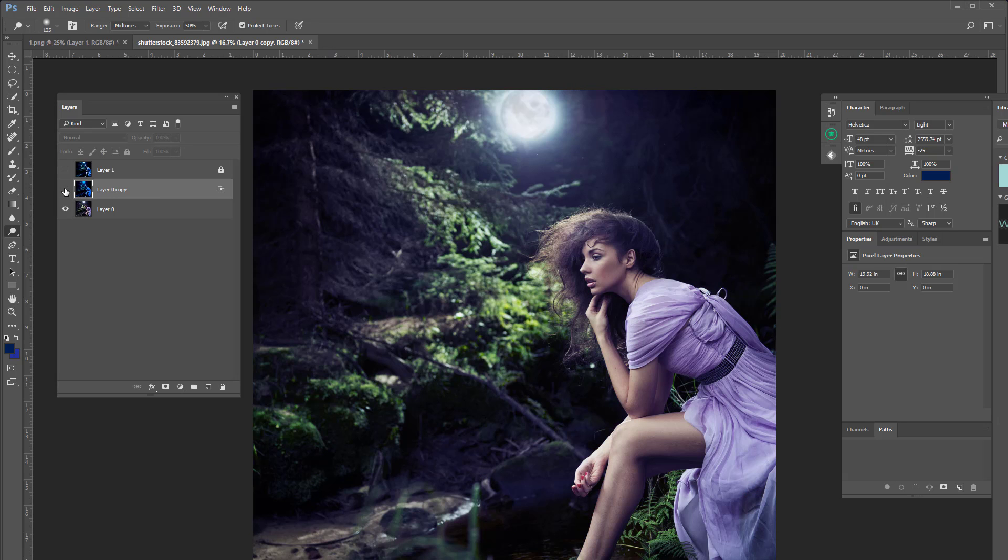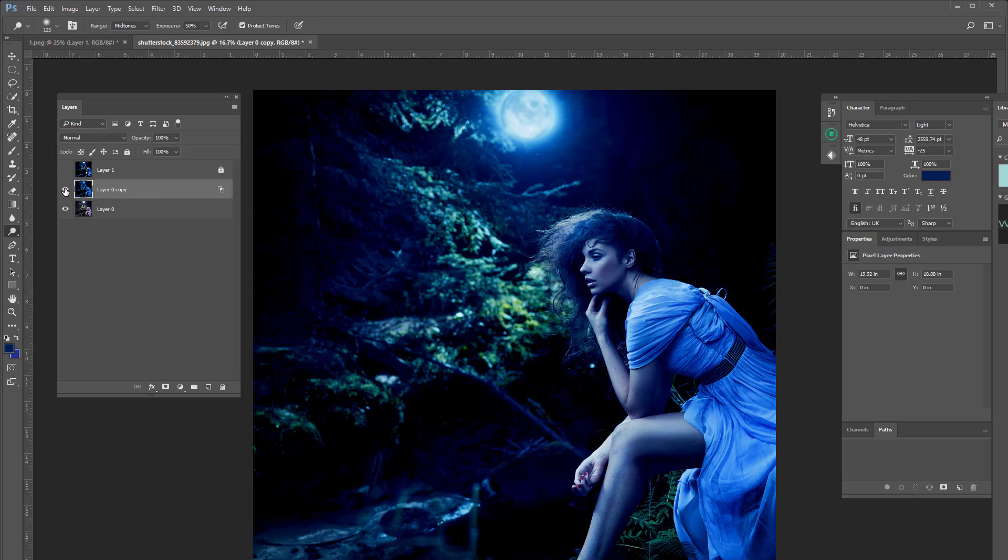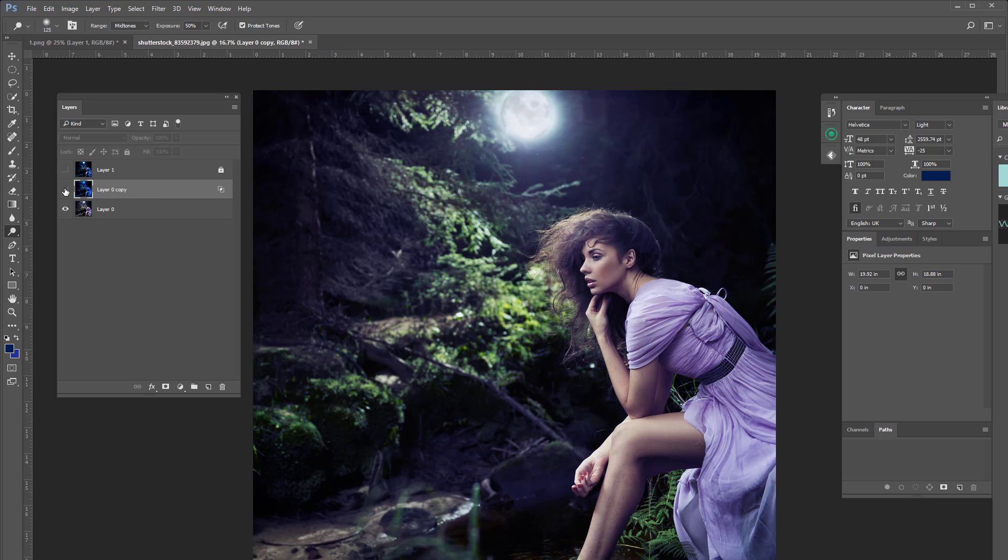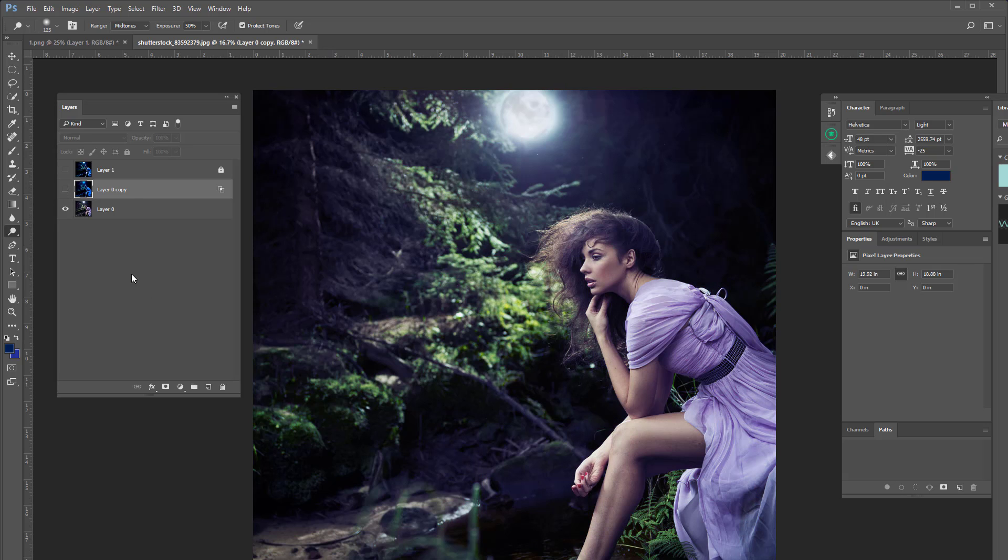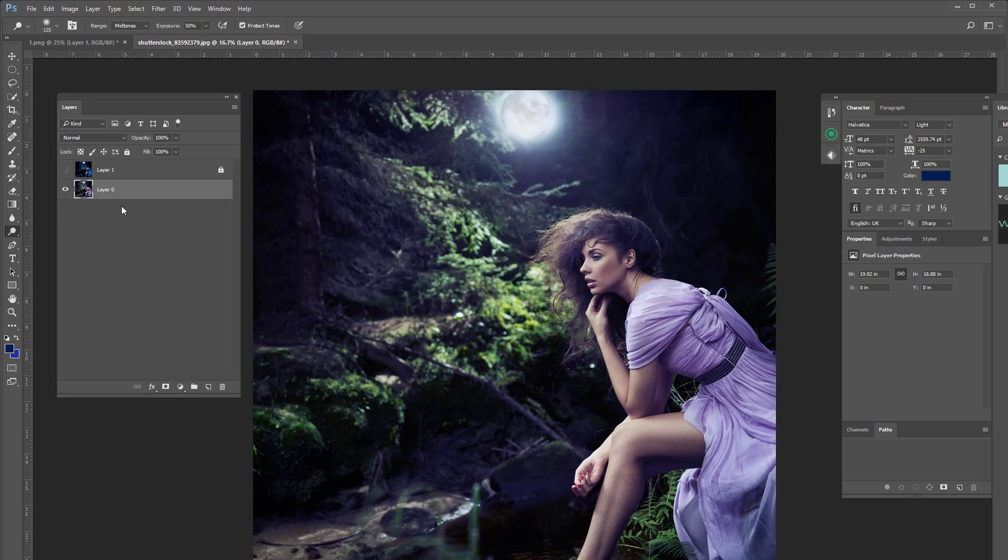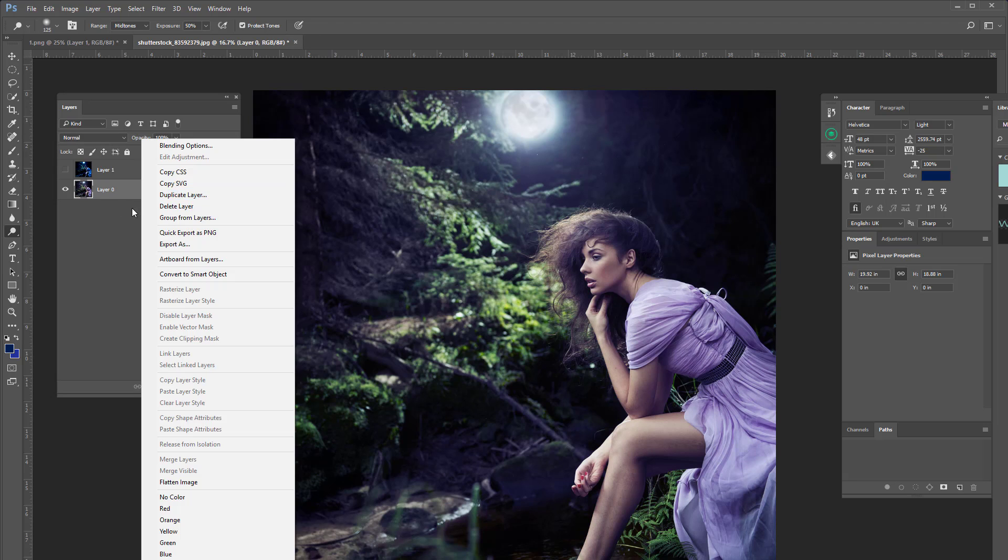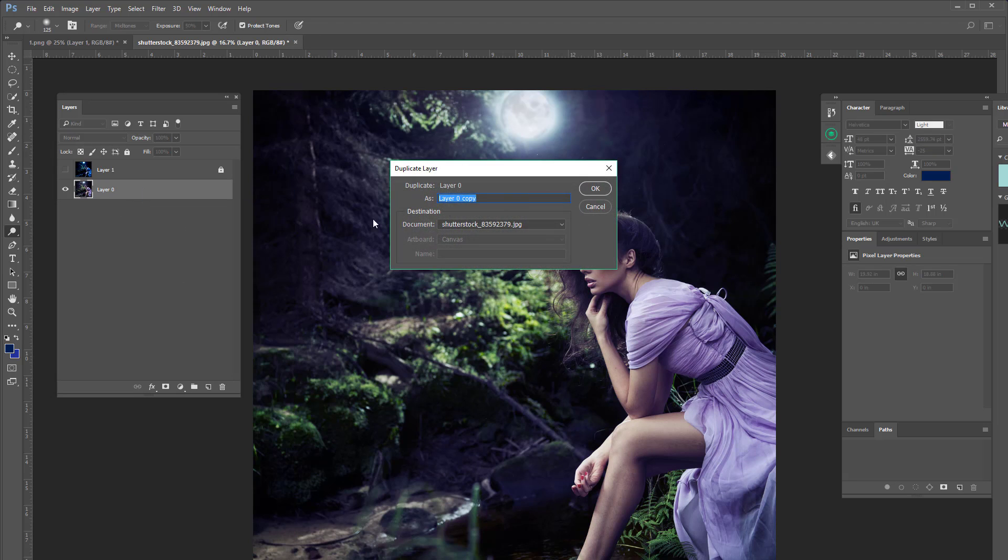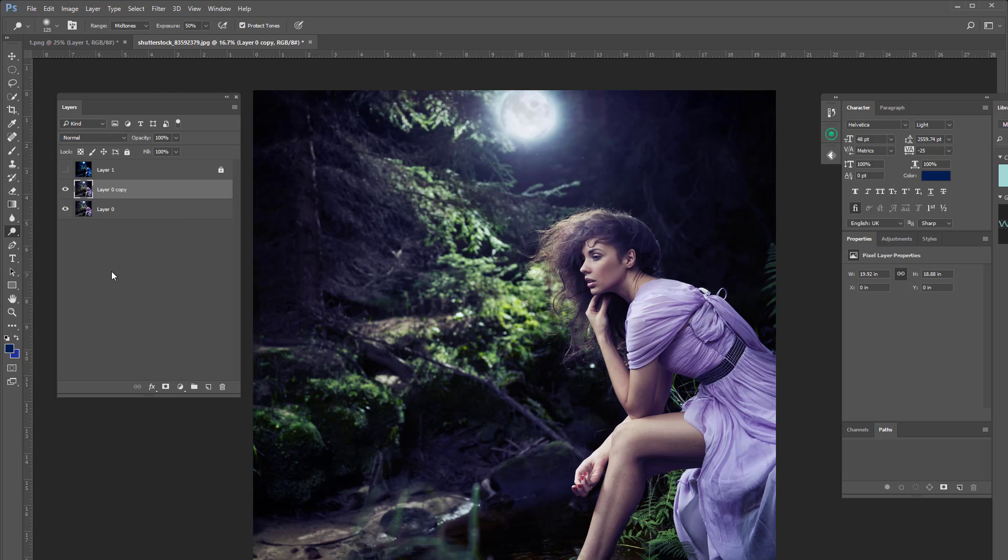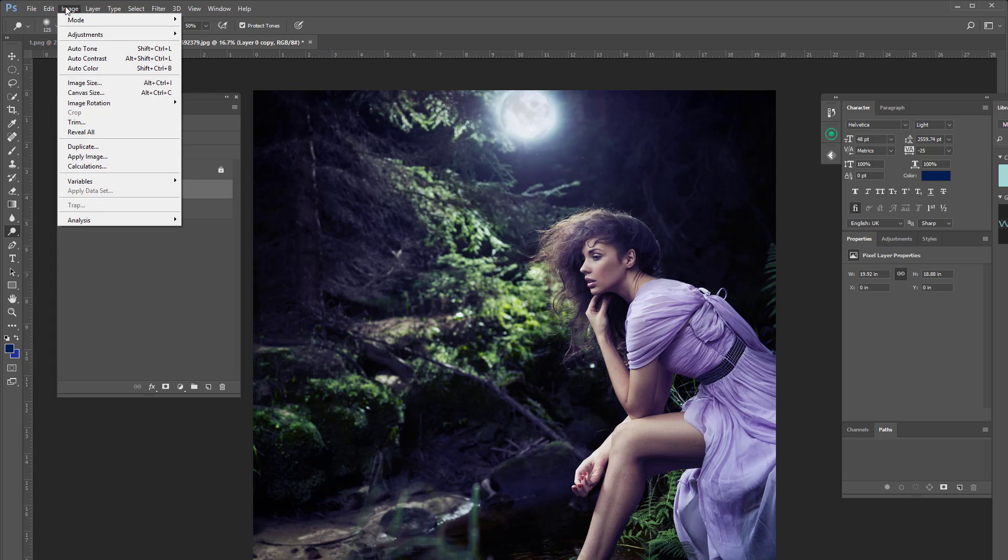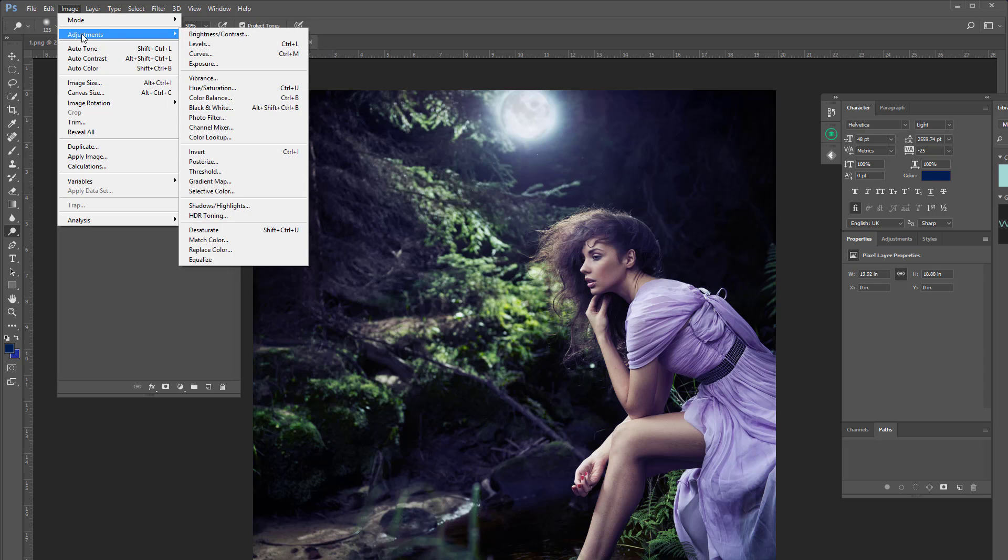So let's get to it. This is the before and the after. As you can see it's a really gorgeous effect. So what we're going to do is I'm going to go ahead and delete this layer and we're going to recreate this effect. So I'm going to duplicate the layer and then I'm going to go to Image, Adjustments, Photo Filter.